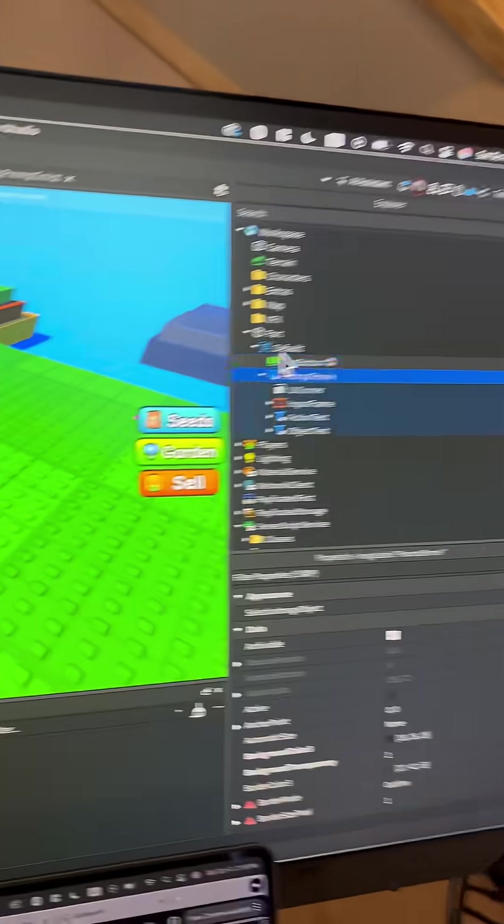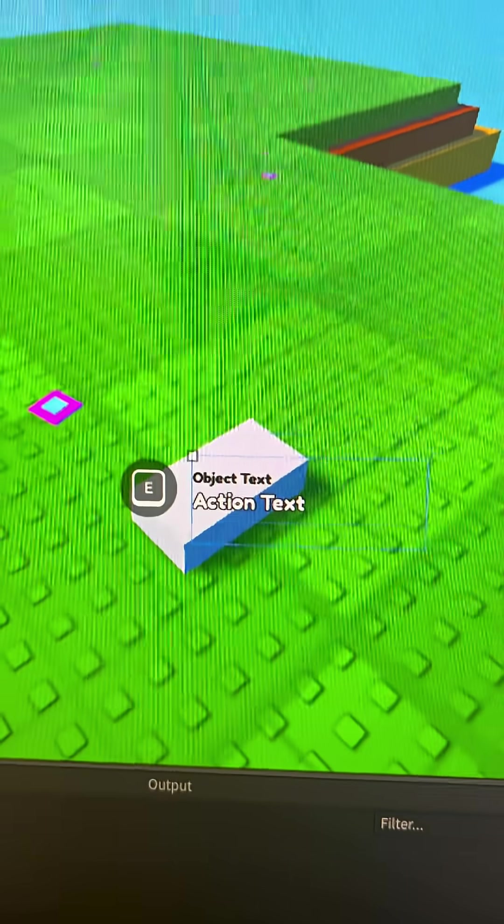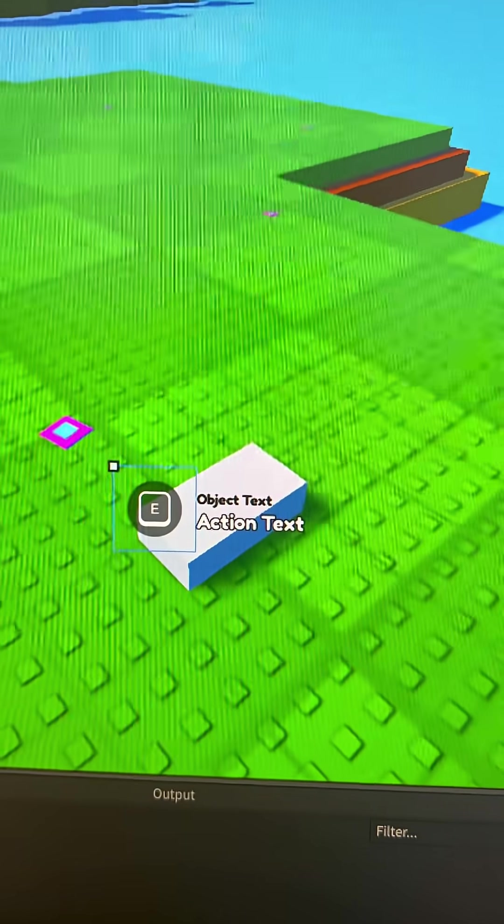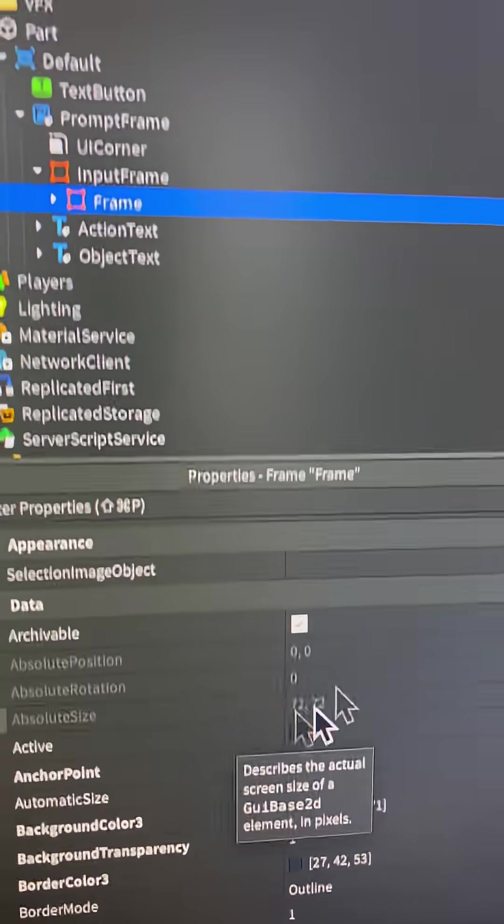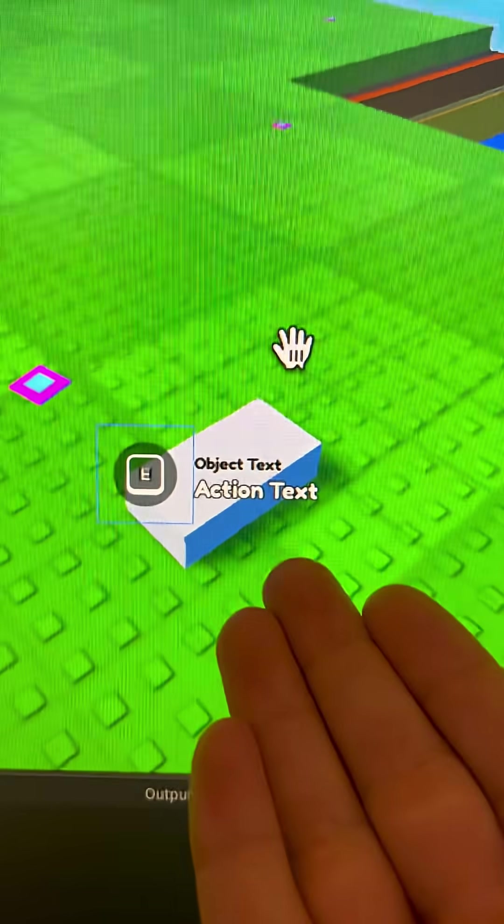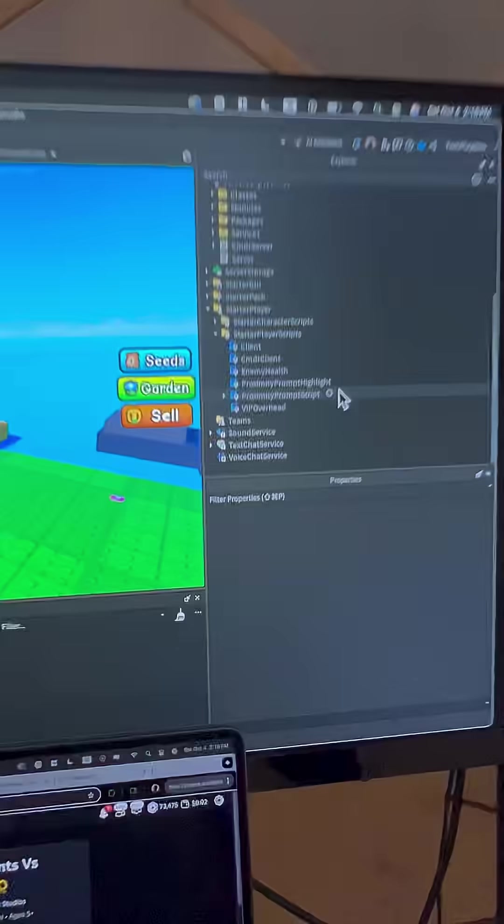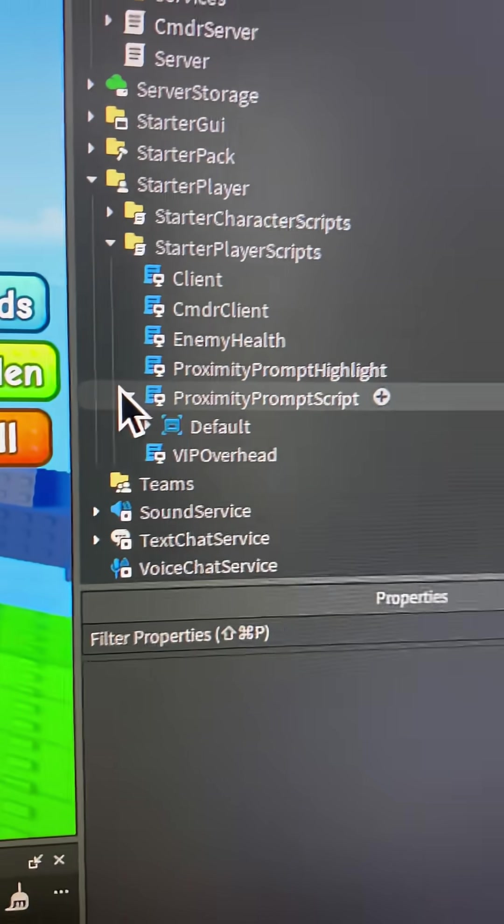There's like the frames, there's a default, there's the action text and everything you need to is inside of here. So just mess around with these properties and you should be able to get the design like I did right here. And of course, once you're done, make sure it's back under the script.